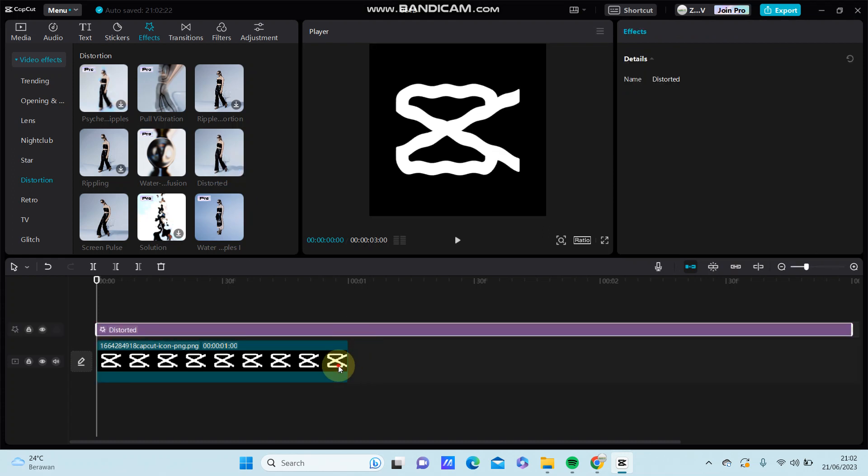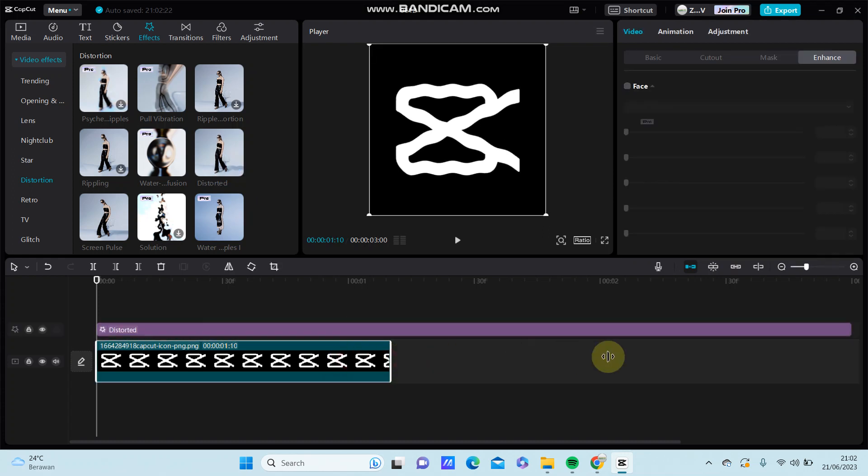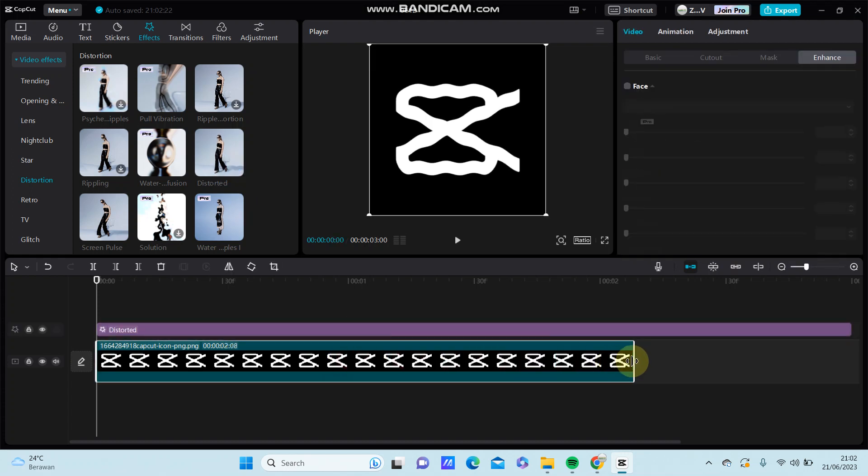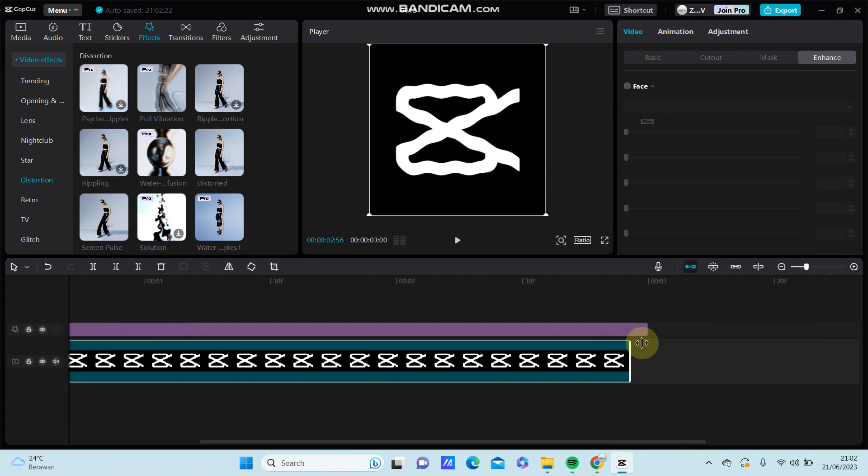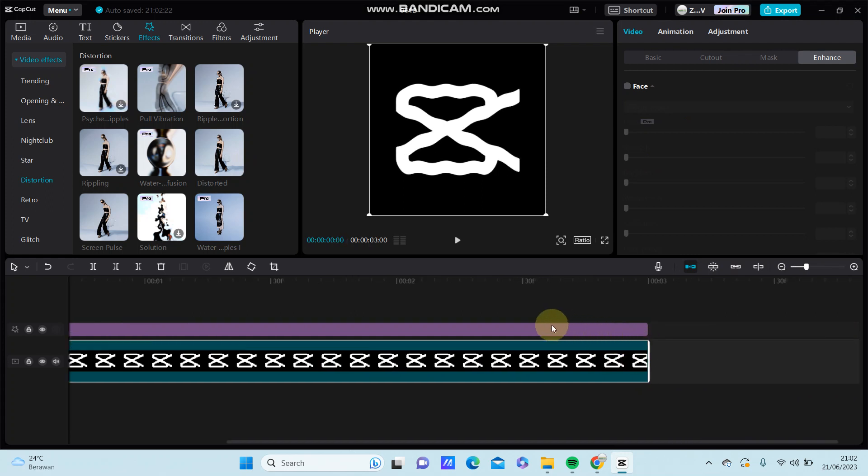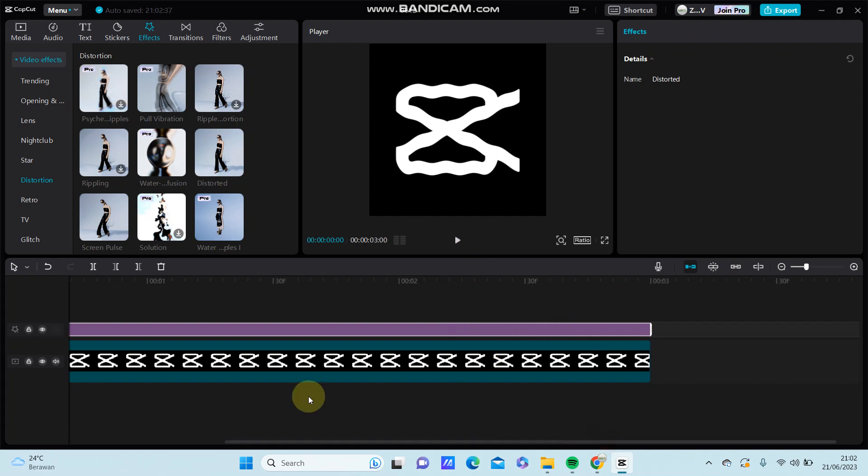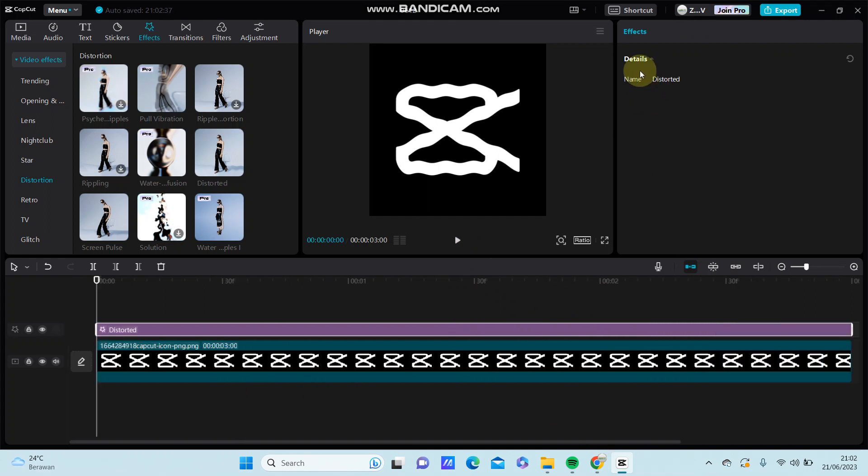And that is where the action is. Now, as you can see, there are no options for this effect. Just see the final result.